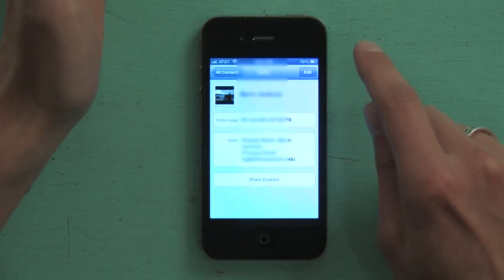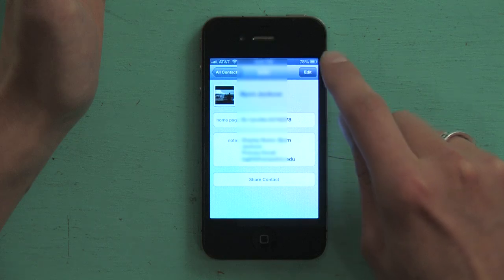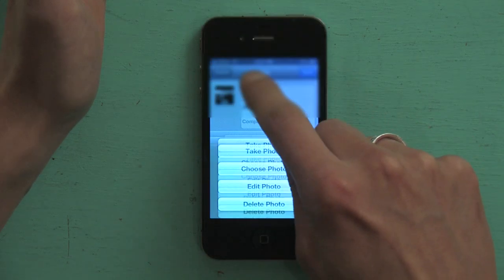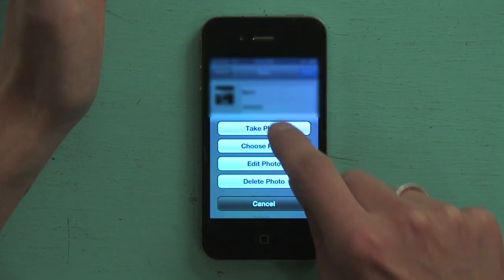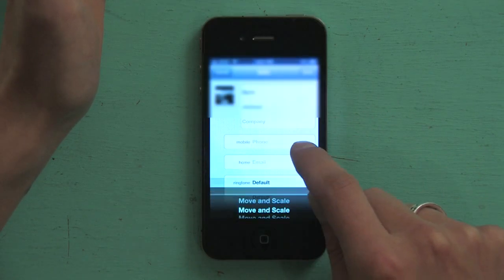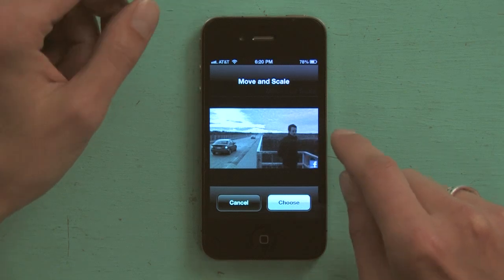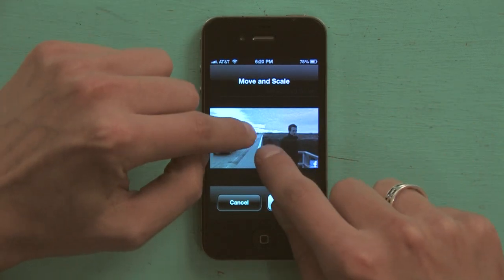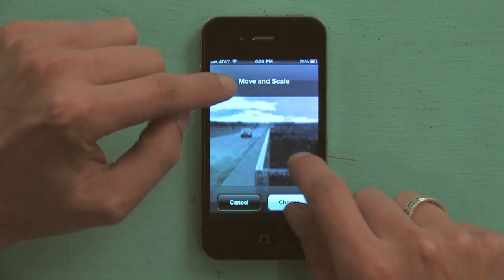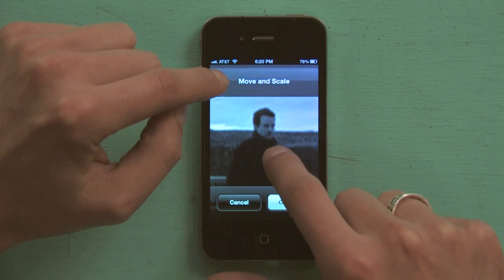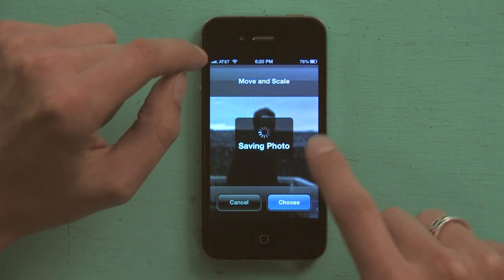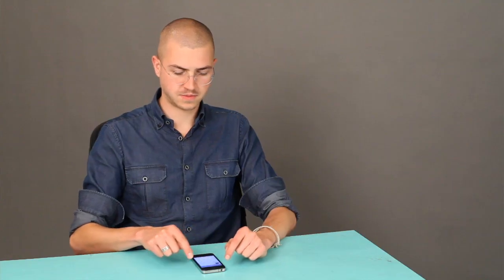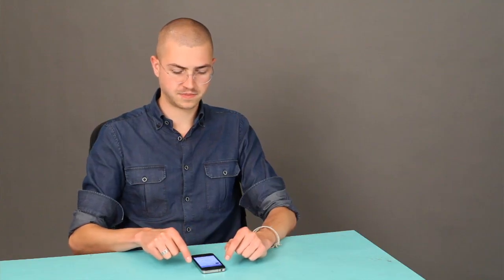Now you'll see Move and Scale, so you can actually just drag it to resize and reposition, find the right framing, and tap Choose. It saves the photo, then tap Done.